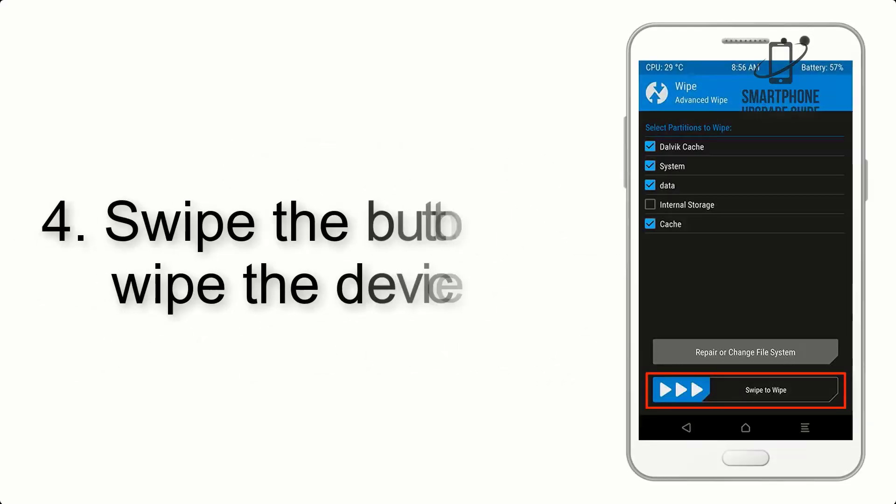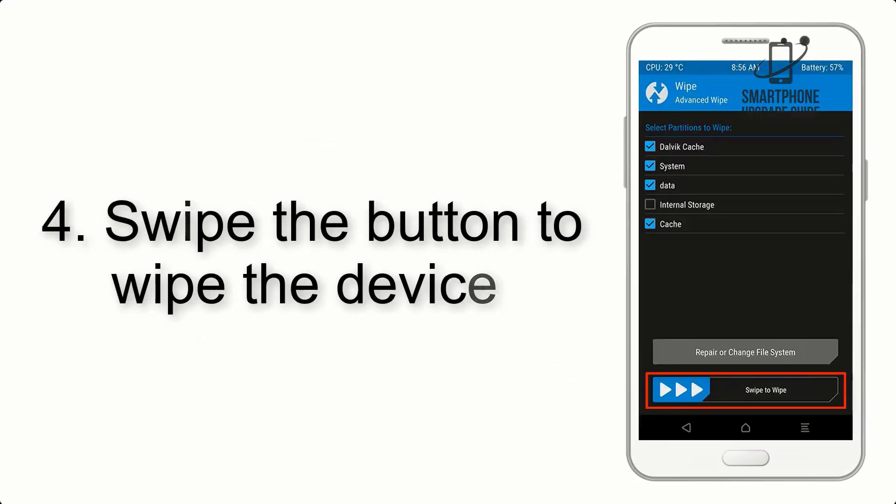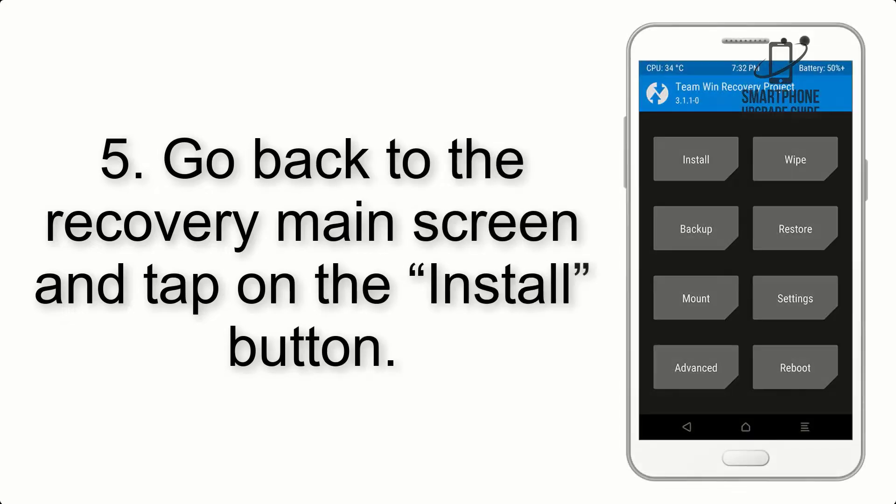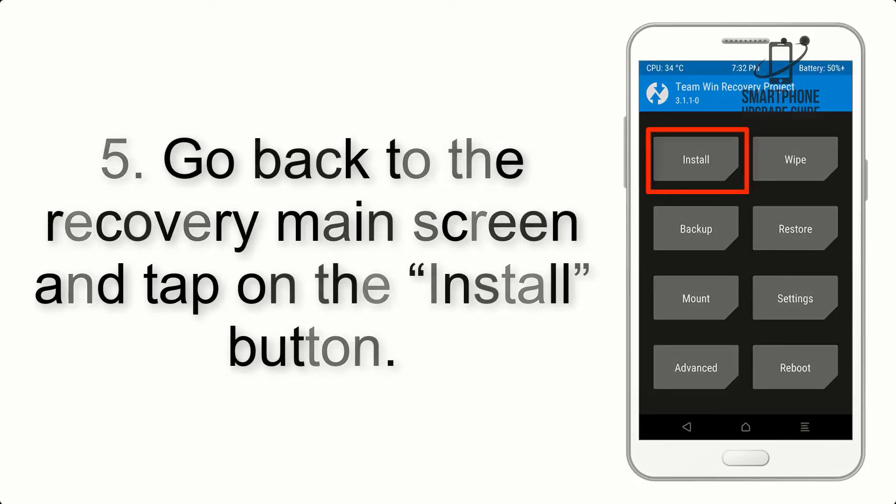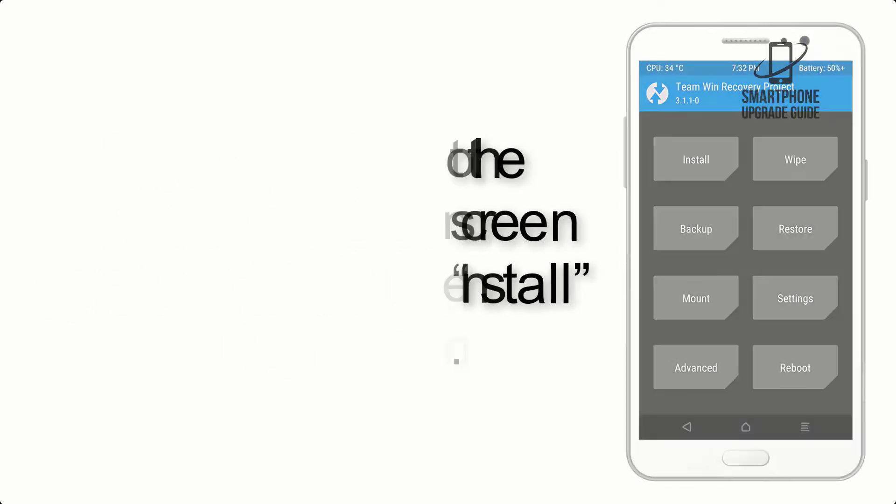Step 4: Swipe the button to wipe the device. Step 5: Go back to the recovery main screen and tap on the install button.